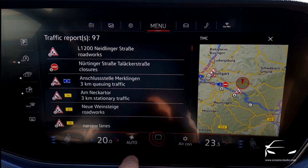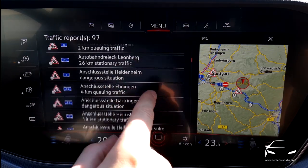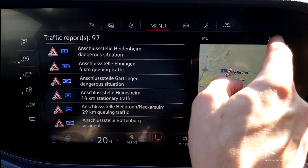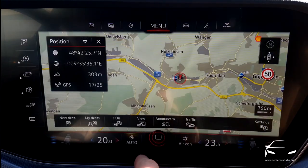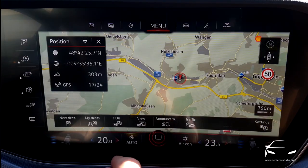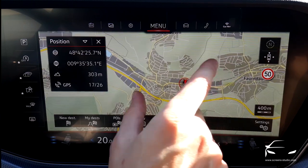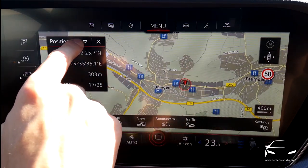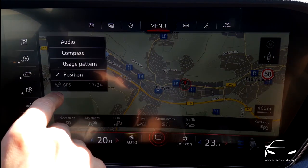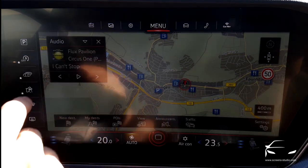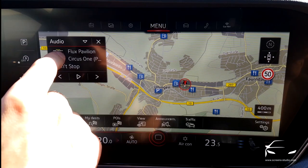Click on traffic and you can see all the construction sites in the near vicinity. Up here you can choose different contents to be shown, amongst others audio as well.